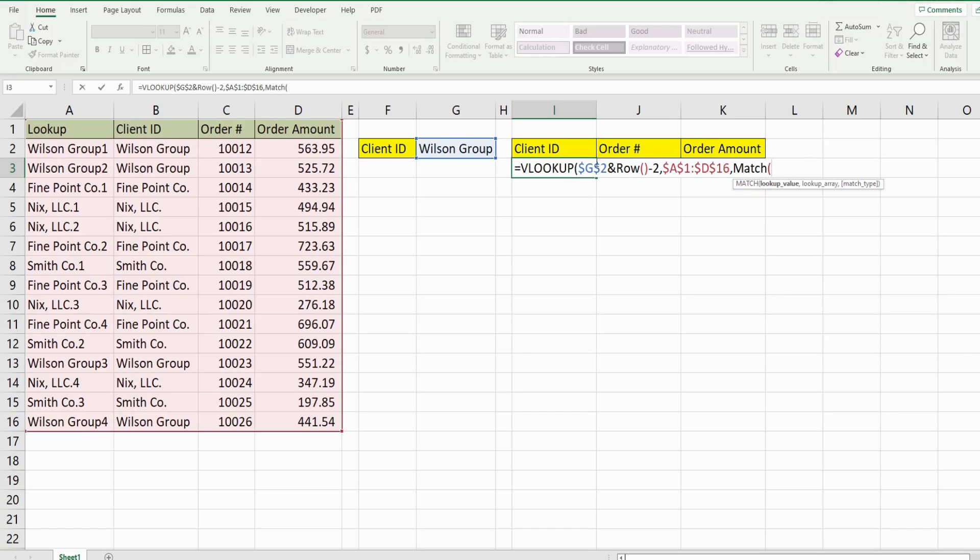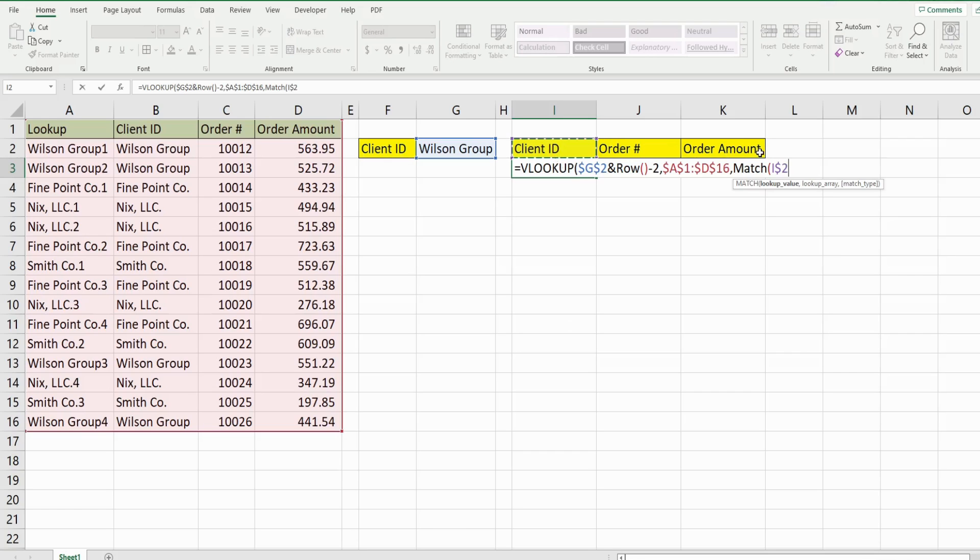So our lookup value for the match is this cell here. And what I want to do is keep the column relative, but the row locked so that when we drag down, it still points to this row. But when we drag across, the column moves dynamically. So our lookup array is just going to be this first row of headers here.